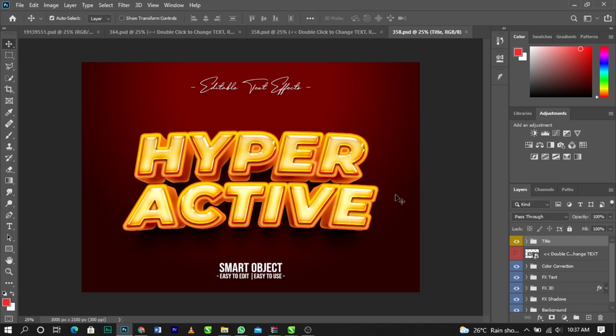I don't know why people argue about which software is better. There are things CorelDraw can do and things Photoshop can do — they complement each other. It depends on who is behind the software. You can give a novice Photoshop and they'll mess up the design, and you can give someone skilled and they'll produce something great. Anyway, let's get back to it.